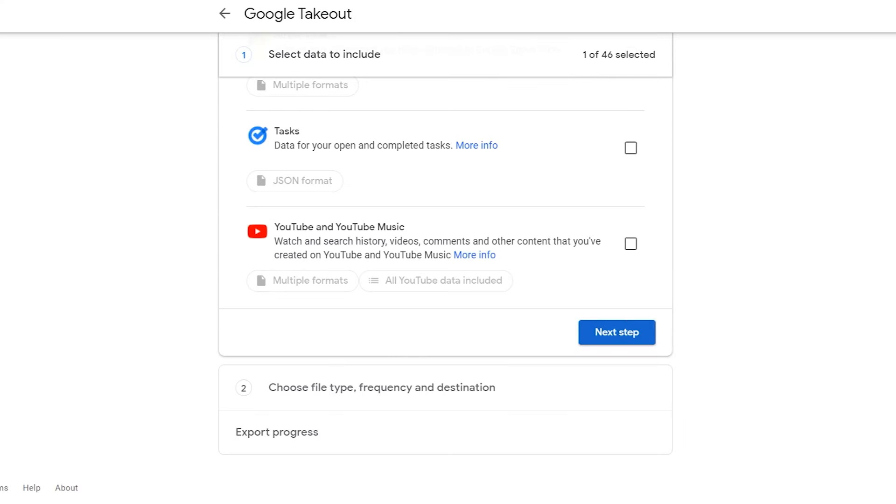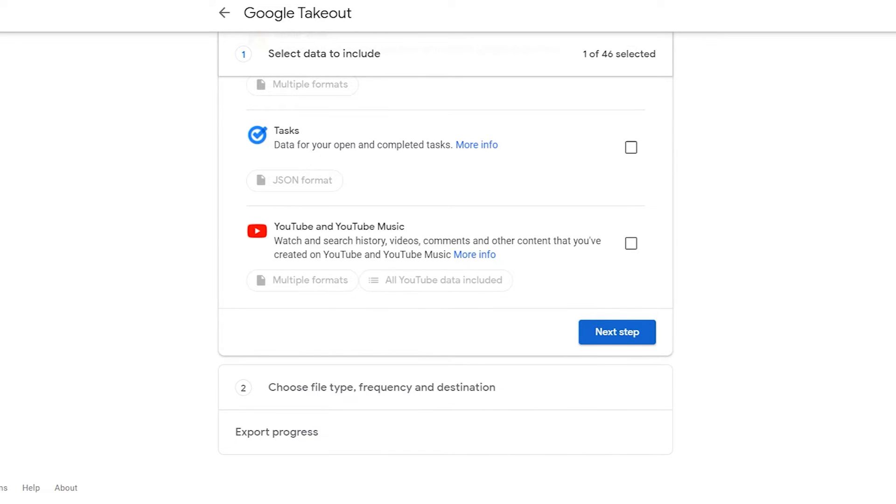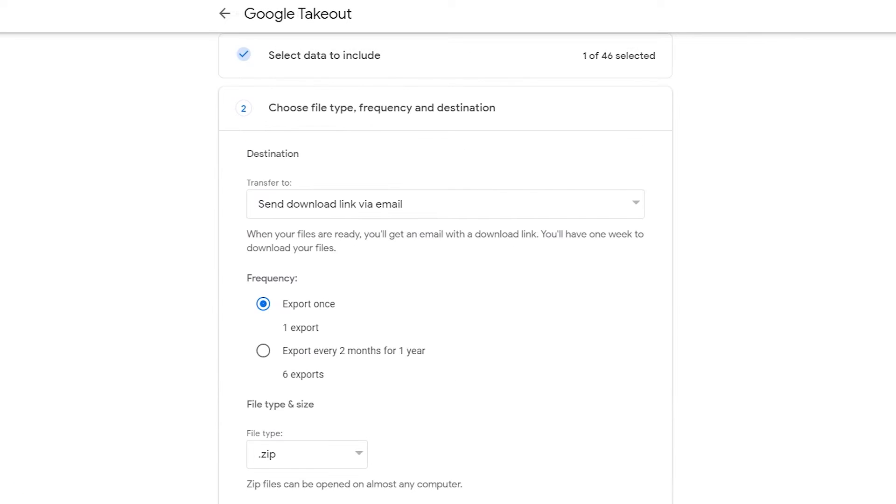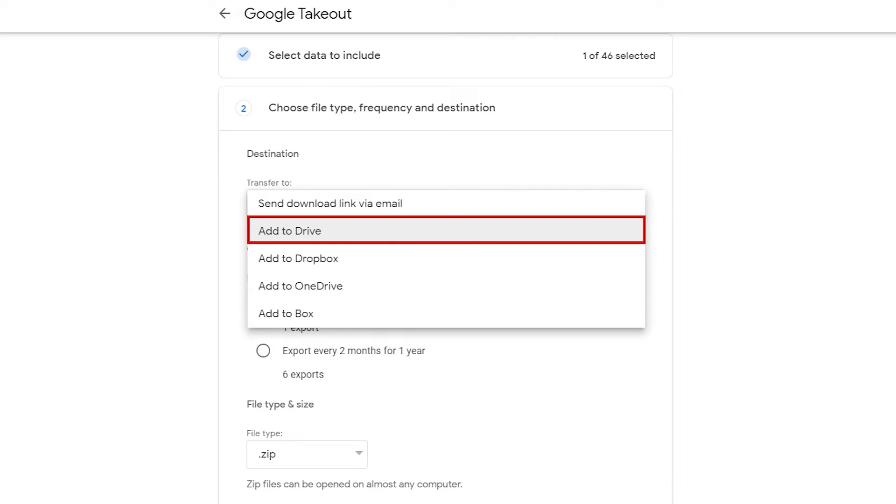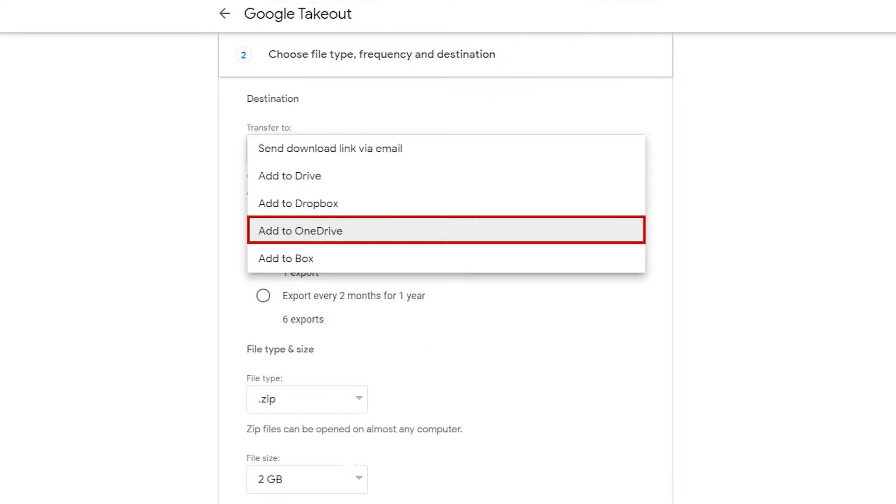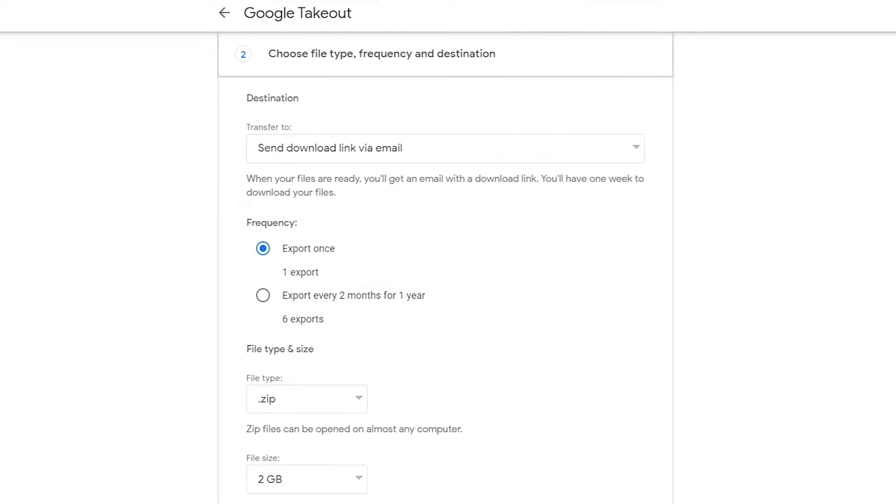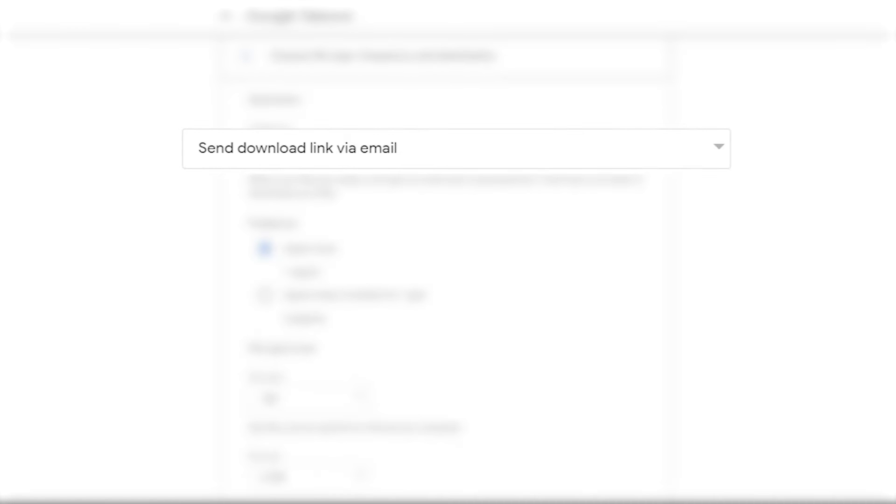After this, hit next to proceed to destination. In the drop-down, there is an option you can select from. I am going with send download link via email.